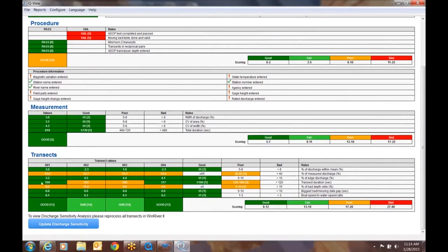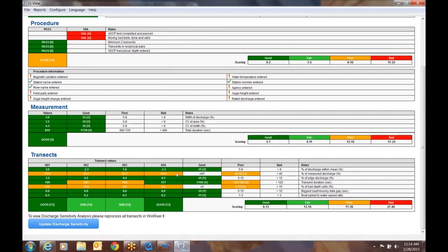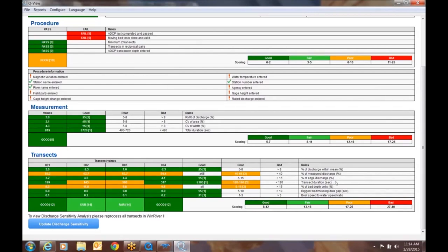So we'll take a look at transect one, percent of discharge within the mean. Well, all four transects were fine. Percent of measured discharge, that one we seem to have a little bit of a problem on all four of these transects. It's not necessarily bad and unusable, but the way the rules are set up, it's alerting you that you might want to take a look at all four of these transects in regard to the percentage of measured discharge.